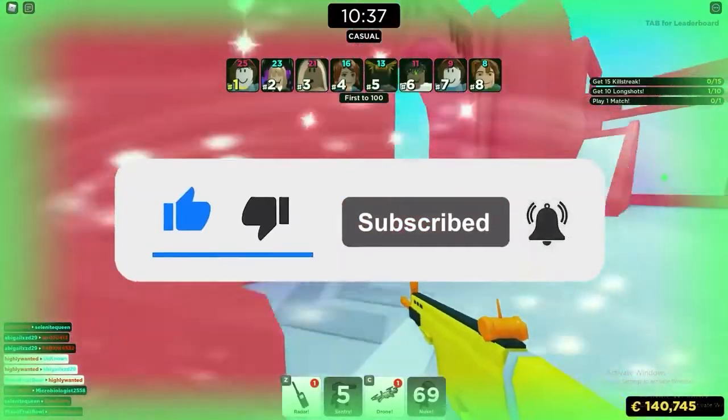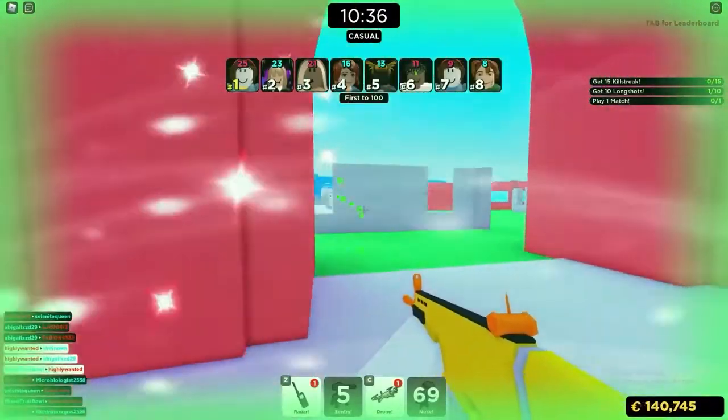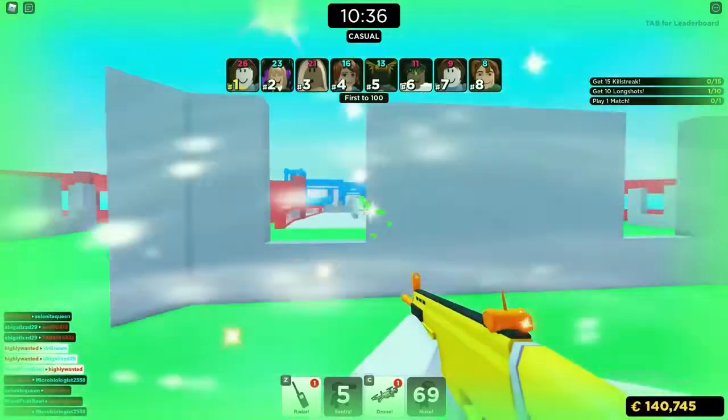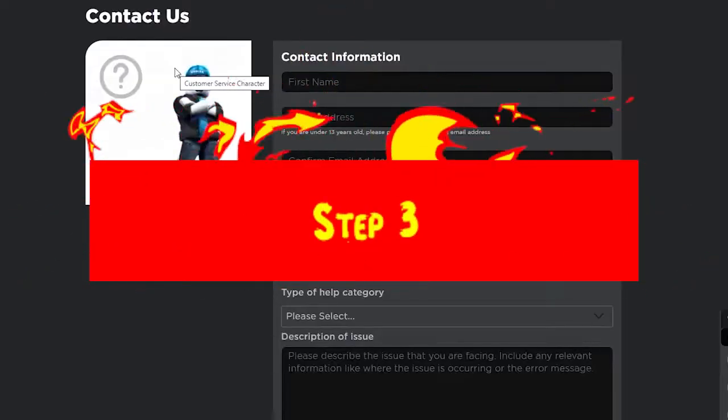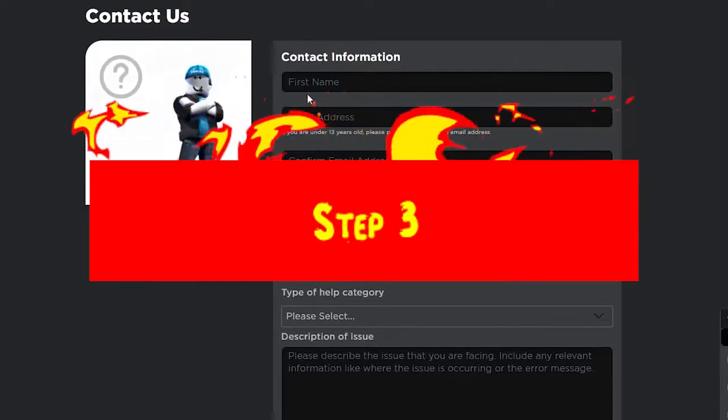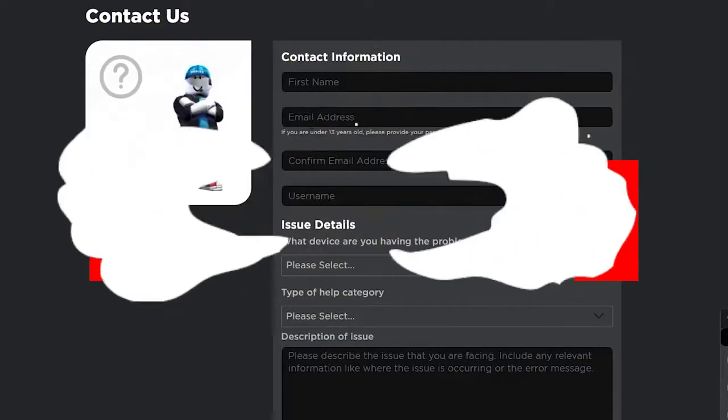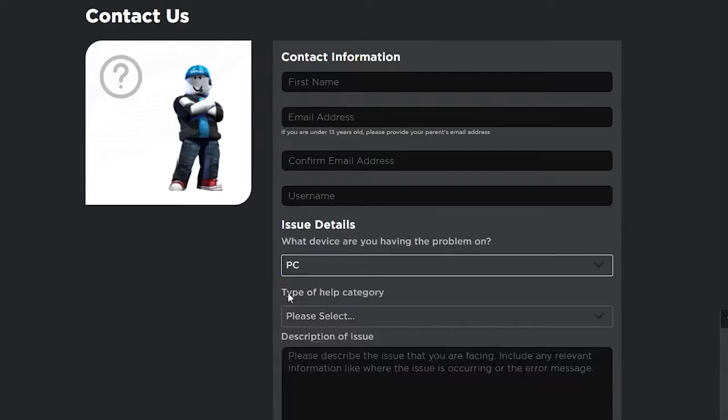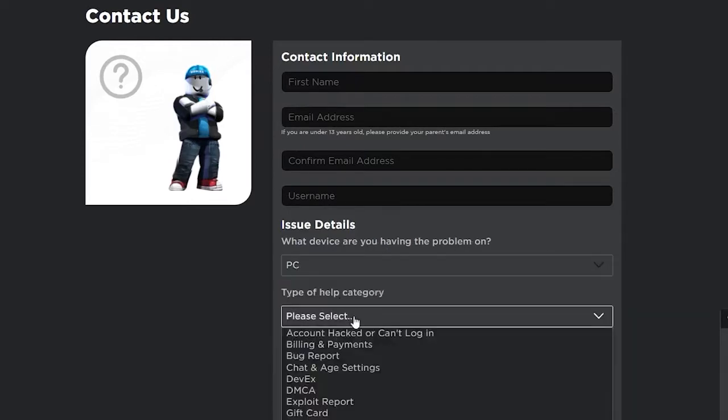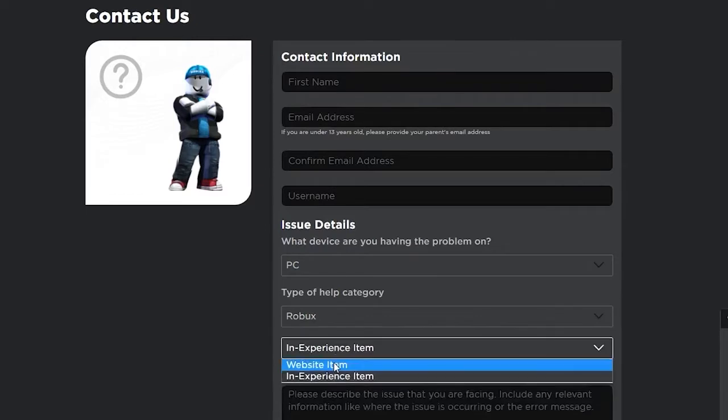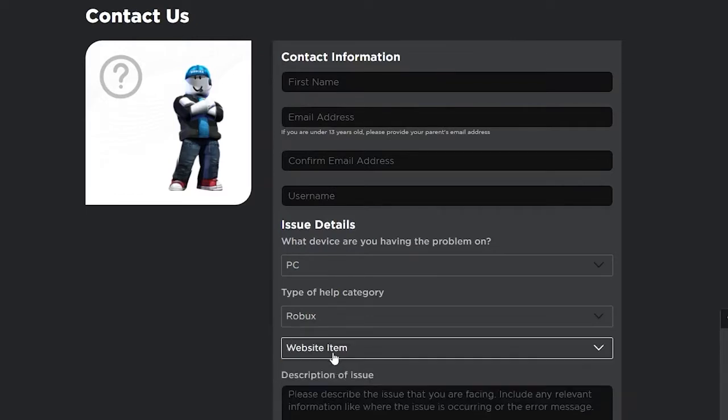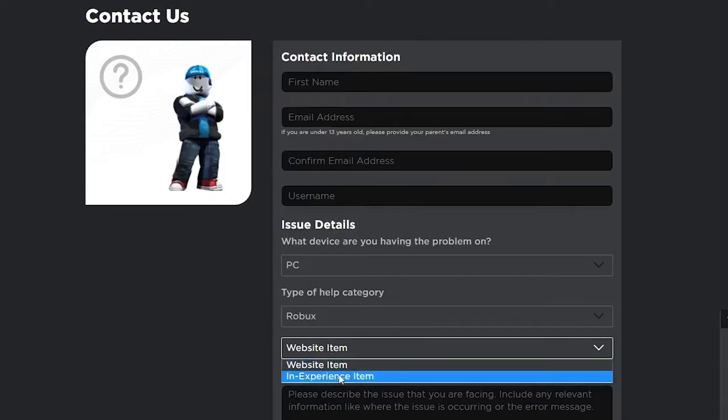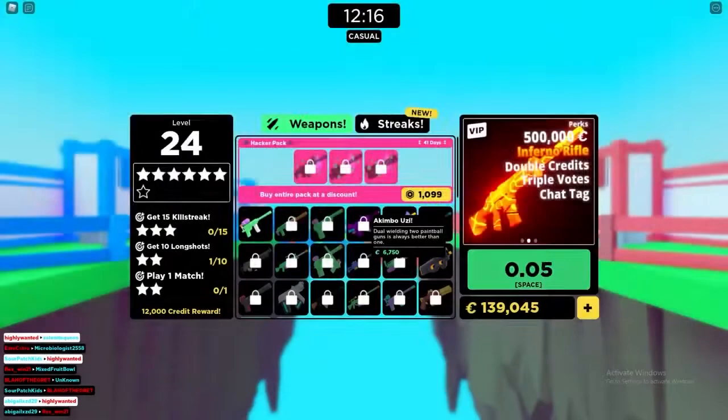Change the link to roblox.com/support. Step 3: Here you have to enter your data first, then select the device you are using. First, you have to provide information regarding your contact so Roblox can respond to your problem. Enter your first name, then enter your email address associated with your Roblox account in the email address field. If you are under the age of 13, you can use one of your parents' email addresses. Then verify your email address by entering it in the confirm email address field. Finally, enter your Roblox username in the username field.